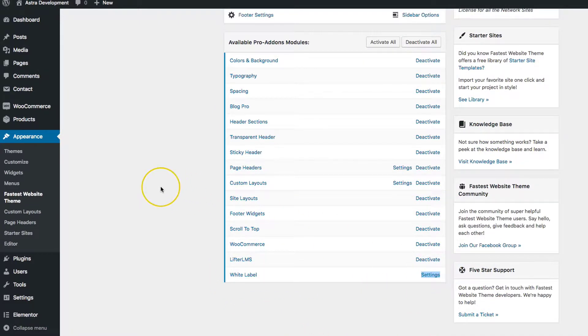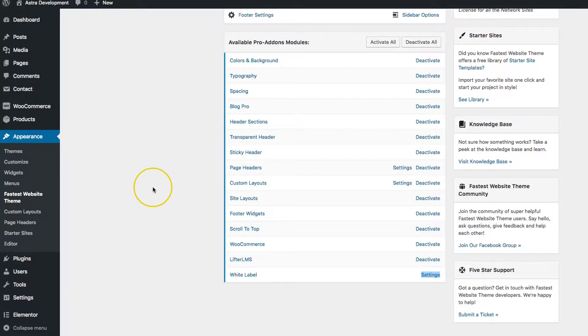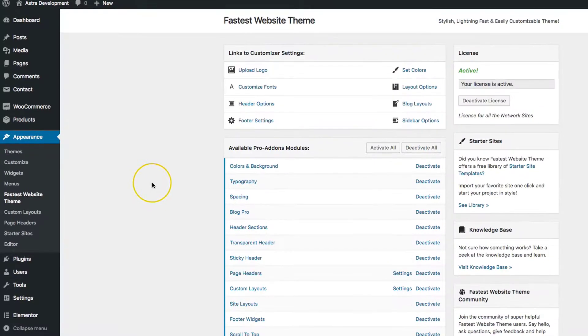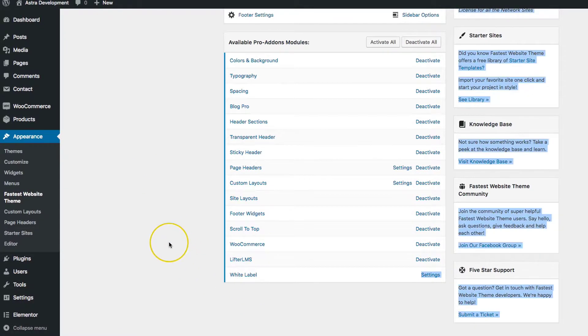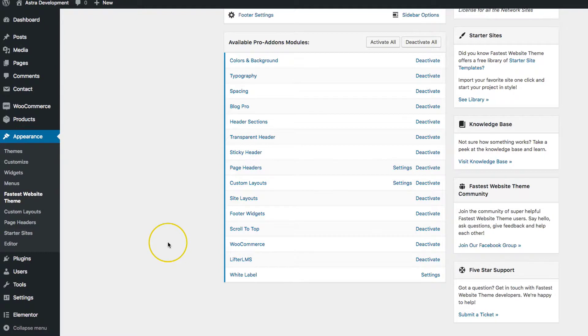Thank you guys so much for joining us today. Go out there and white label your entire theme very easily with the white label option. Thank you.